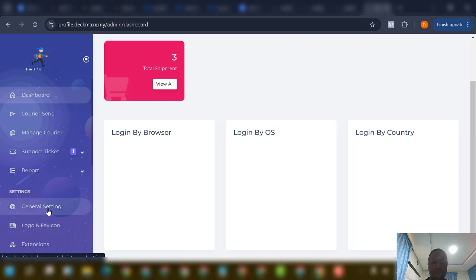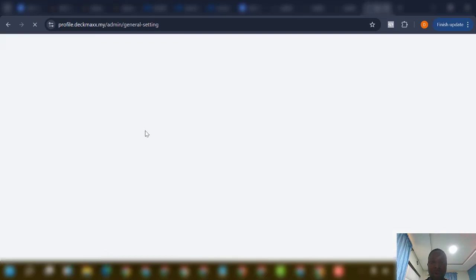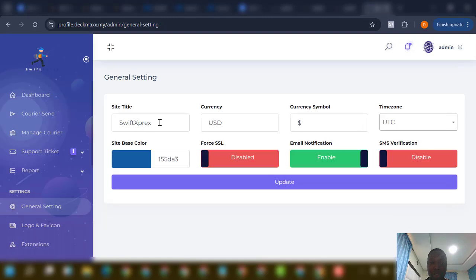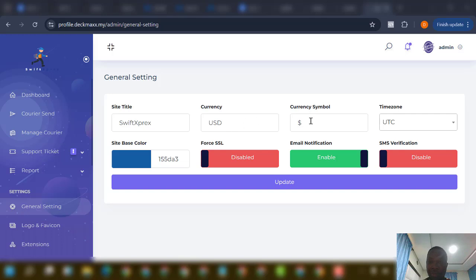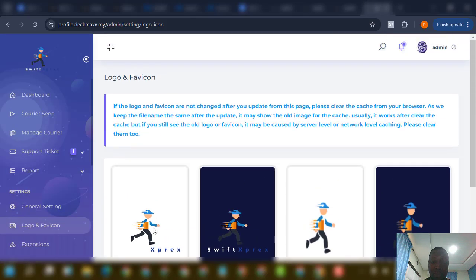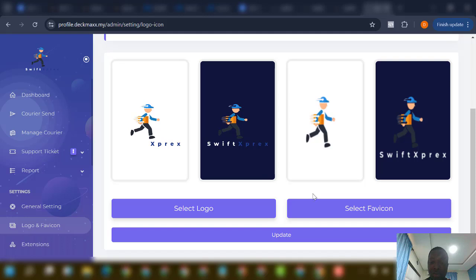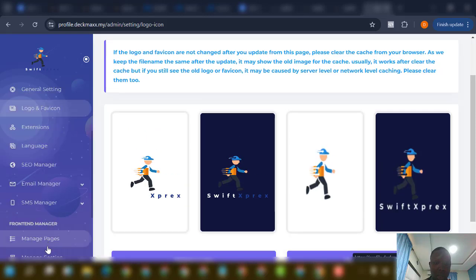From general settings you can change your logo, change the site name, change the color, set up email notifications, SMS verification, currency, timezone, currency symbol, and edit all of those details. You can also edit the logo and favicon from right here.